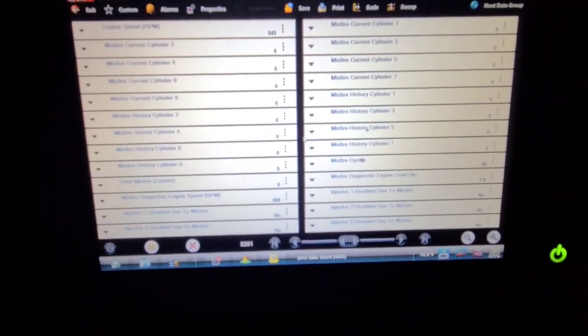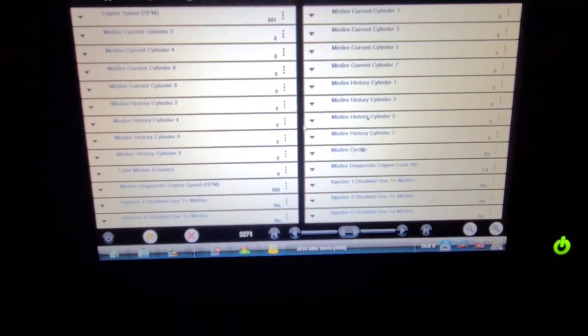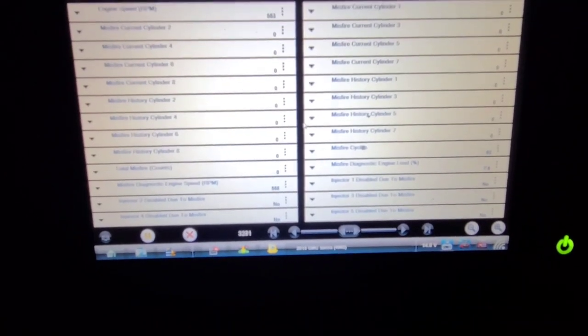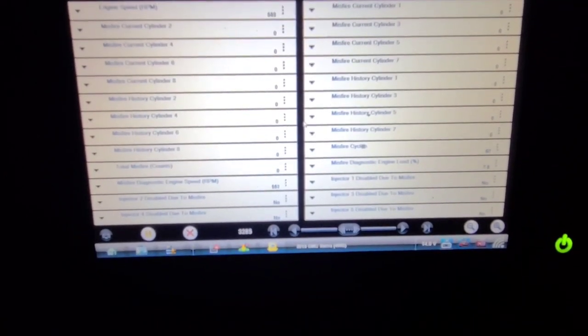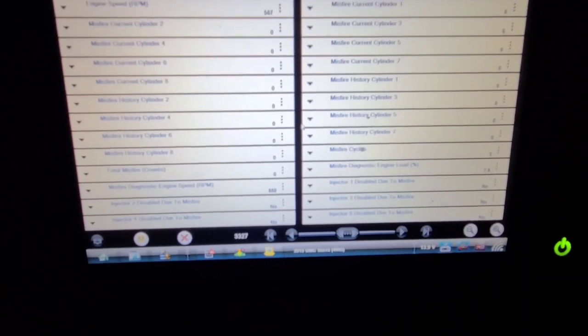So I just came back from the road test. Truck runs beautiful. No ticking. No misfires. No misfire history. So for now, I guess it's fixed. Thanks for watching.